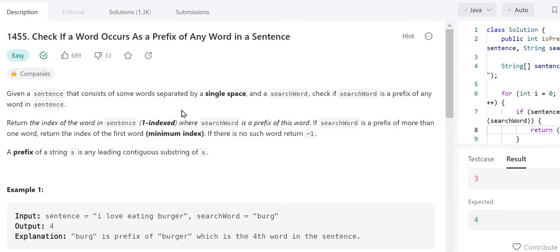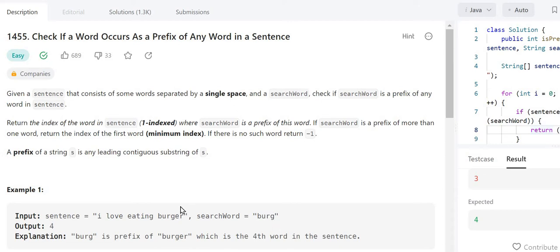Today we will be solving problem number 1445, that is 'Check if a Word Occurs as a Prefix of Any Word in the Sentence'. In the example, we have been given one sentence: 'I love eating burger', and one search word. We have to check if this search word is a prefix of any word in the sentence.